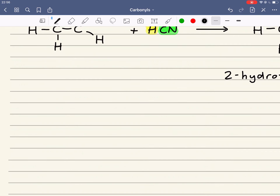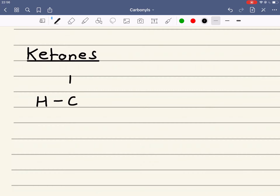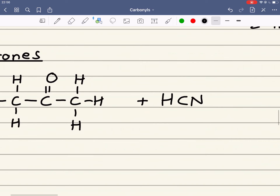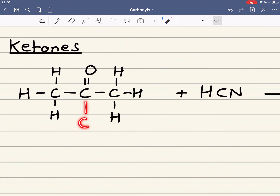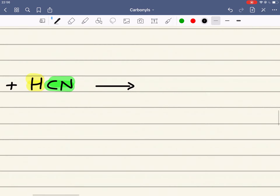The same reaction occurs with ketones, and I'm going to use propanone as my example. Again, the CN will bond to the carbonyl carbon and the H will bond to the oxygen. The CN will bond in one step of the mechanism and the H in the next, which gives the following product.